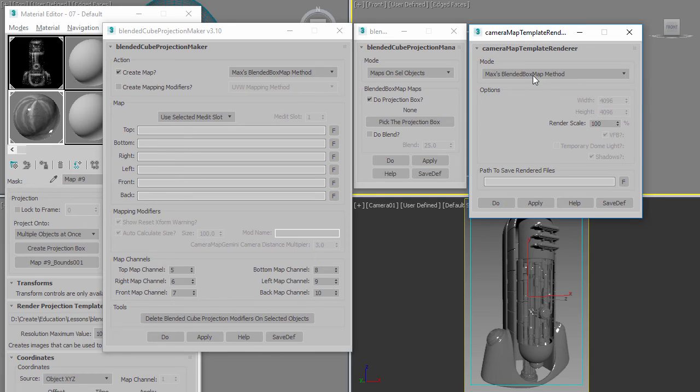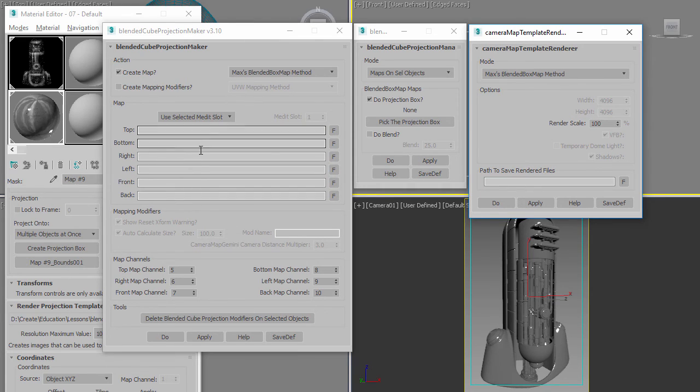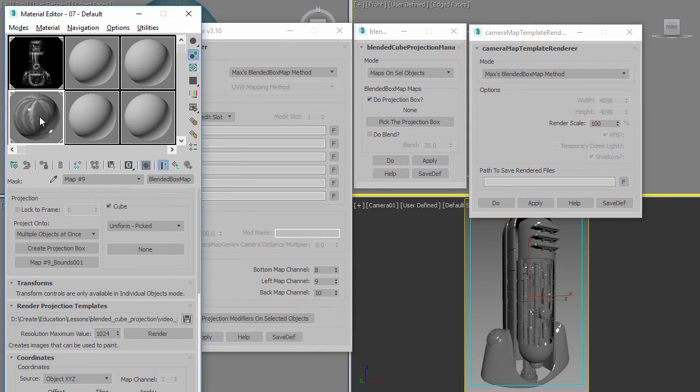Then you put your path inside of here. So again, you don't have to use these two scripts, but if you want to use the same interface you're used to, you can use these two scripts now with the new Blended Box Map in order to do your blended cube projections.